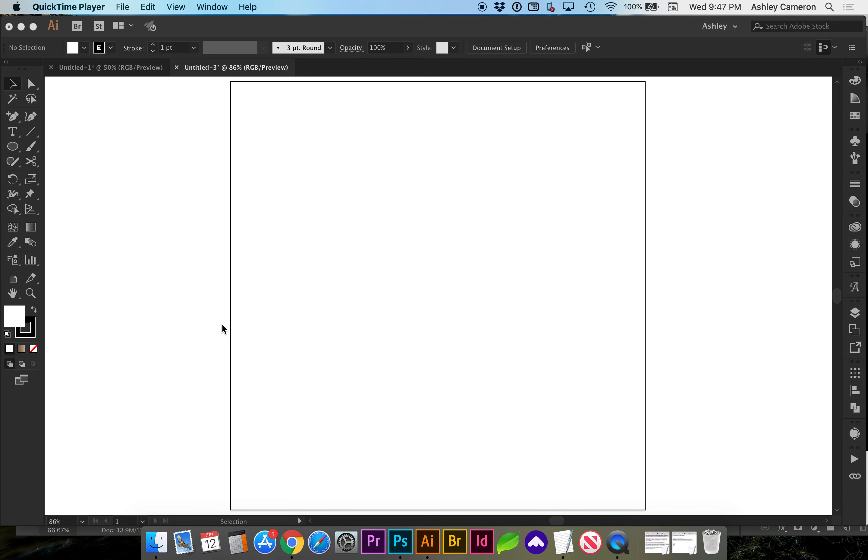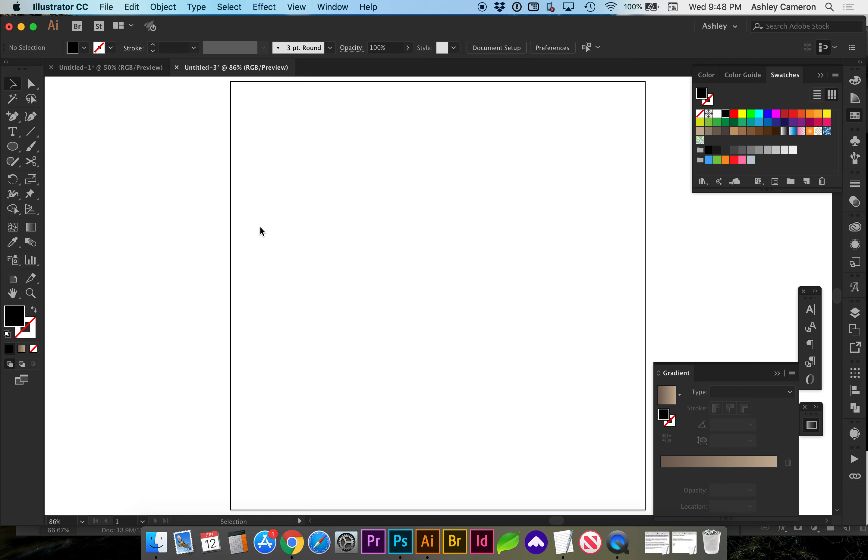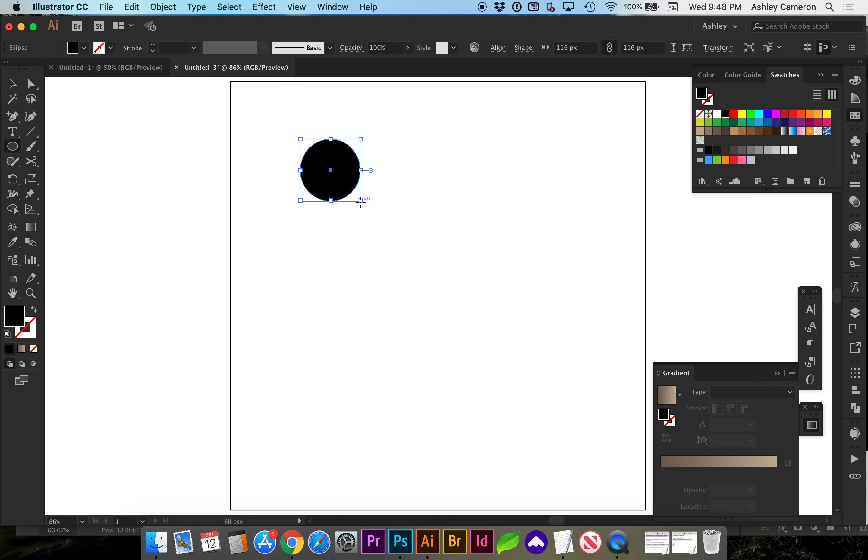Let's look at how to make a realistic 3D effect. First I'm going to draw the shape. Let's do a circle and we're going to create a gradient.